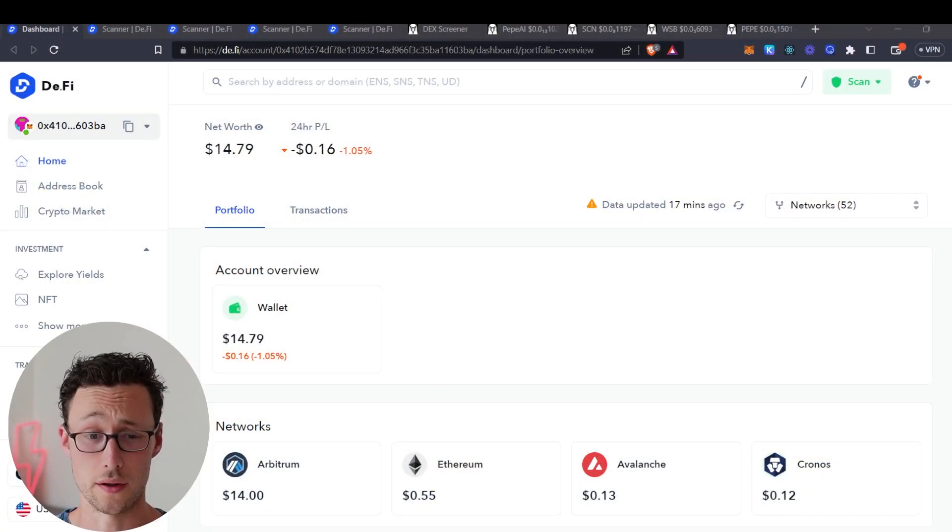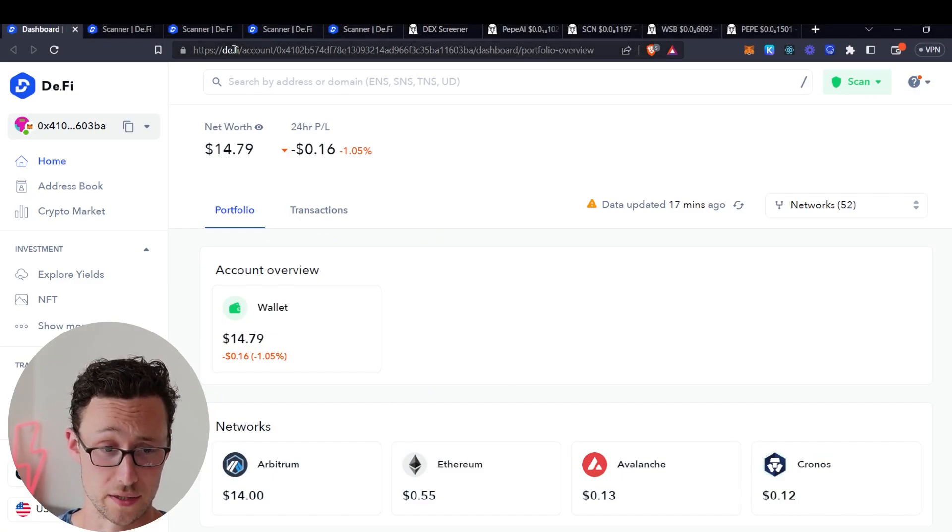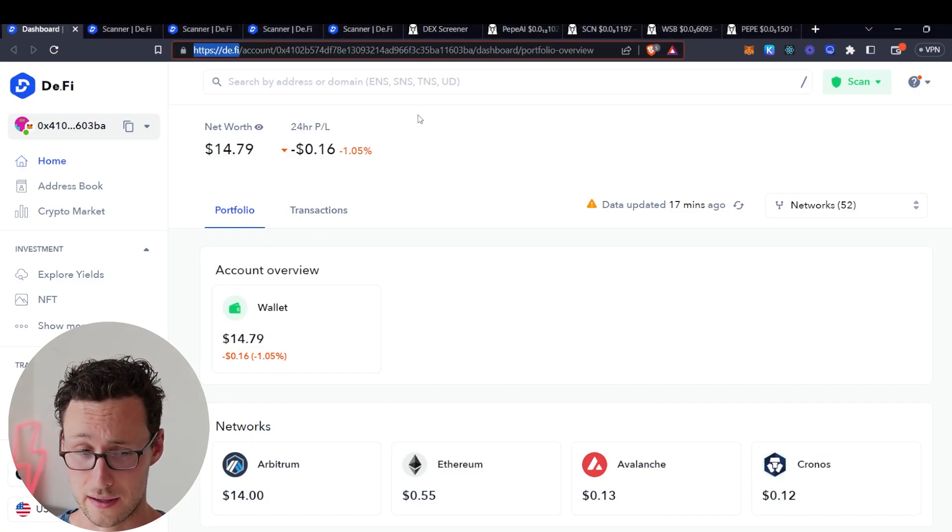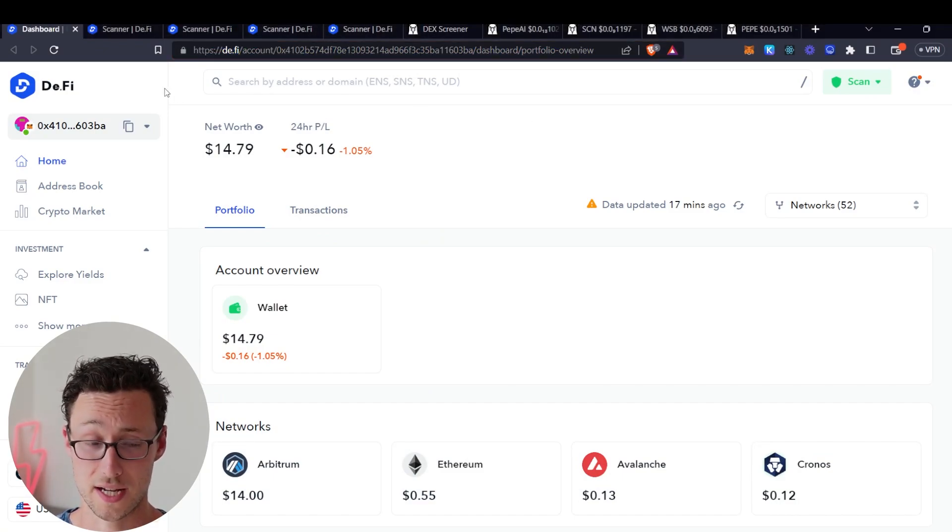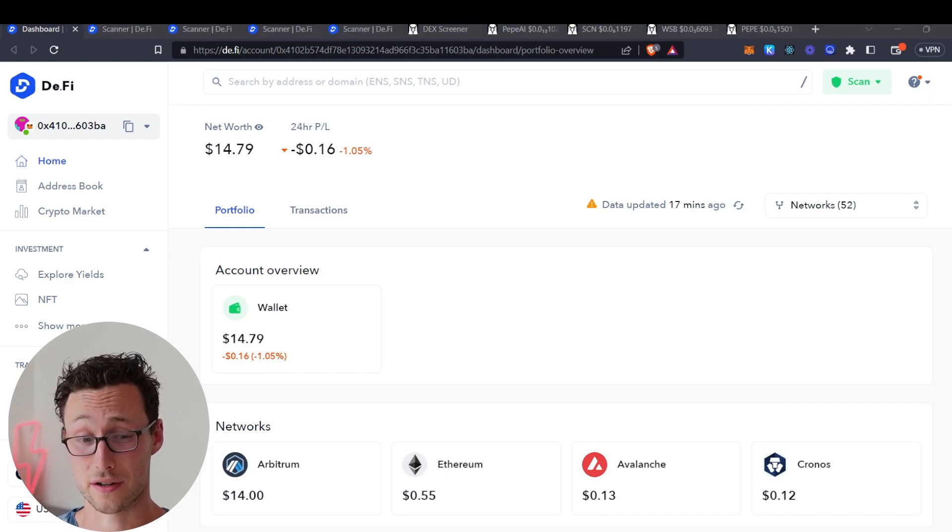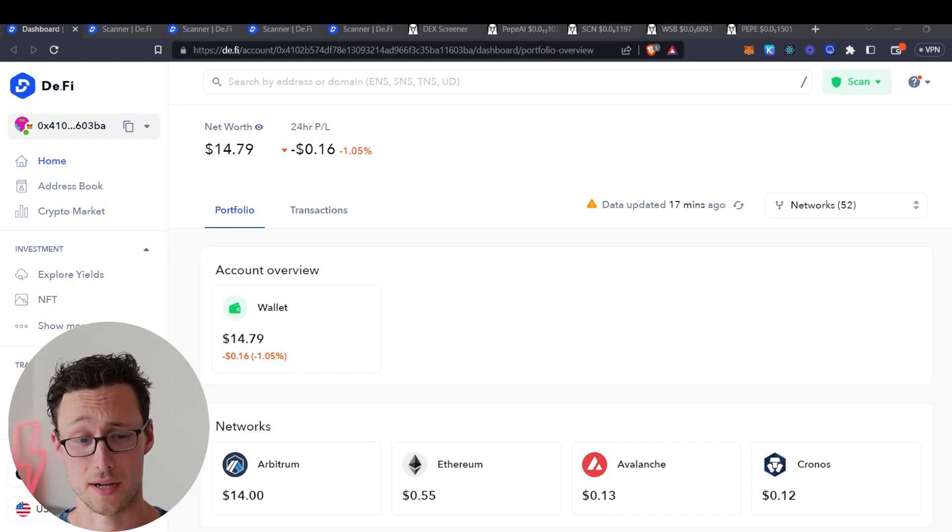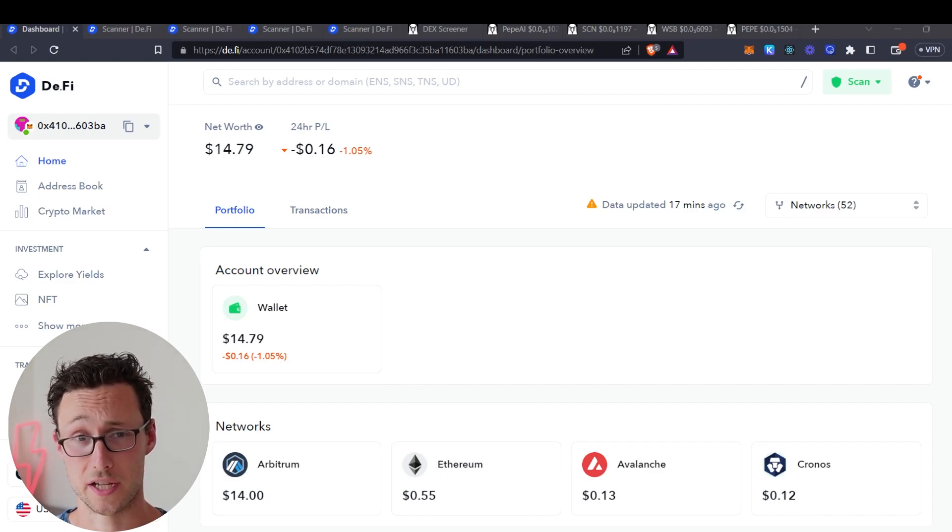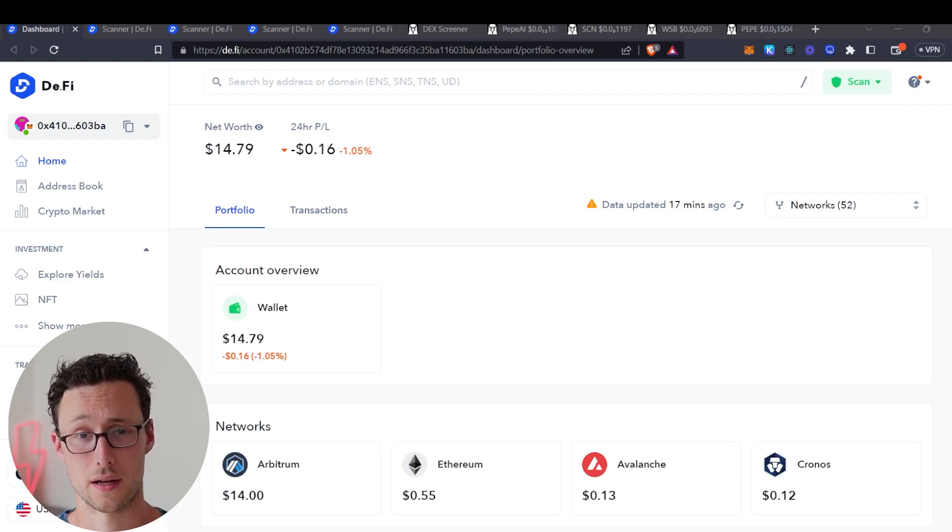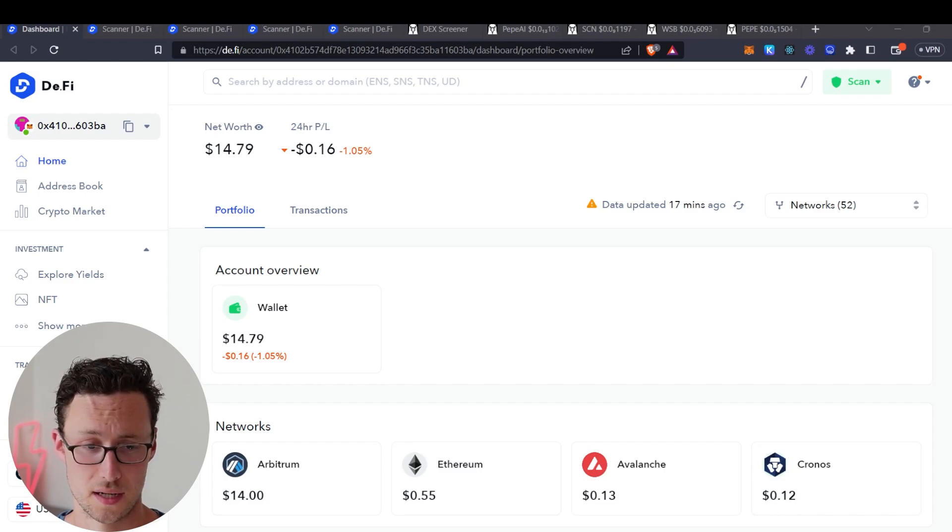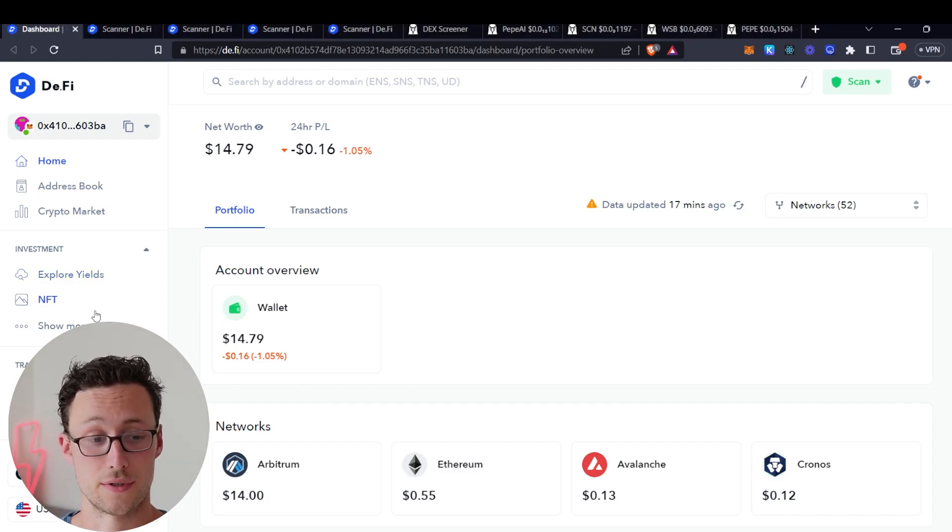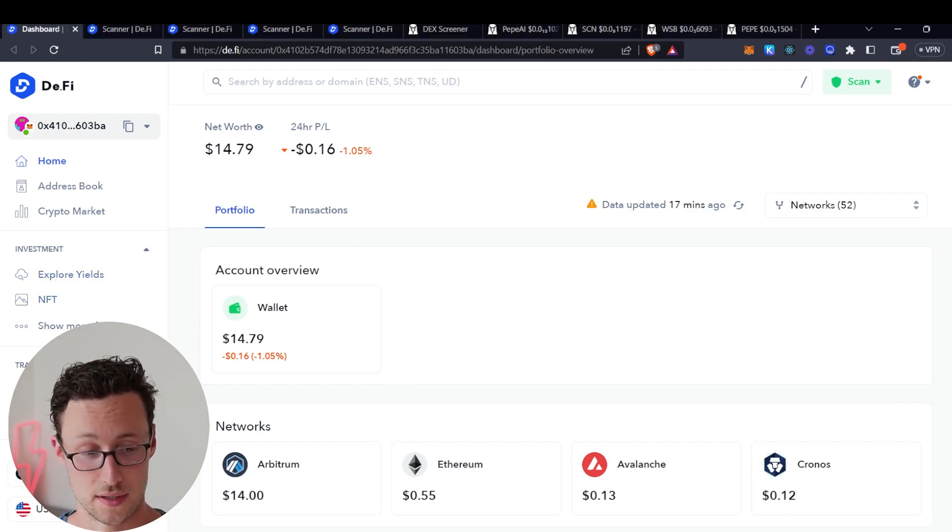Alright, so what exactly is this tool? The tool is DeFi, website is simply d.fi, and I will say this app has sponsored a video on my channel in the past, but this video is not sponsored. I just think that this tool can legitimately help a lot of people keep from losing money to scams. Alright, so let's look at how you use it to detect potential scams.